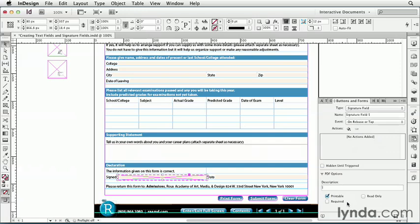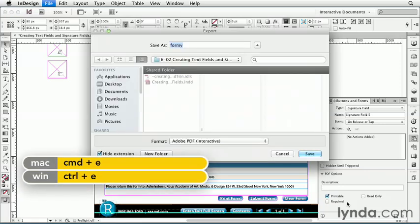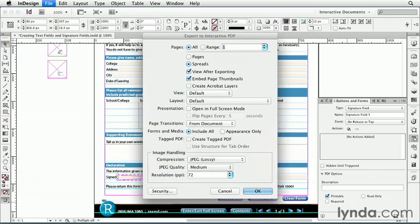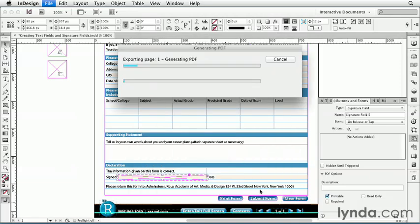I'll press Command-E, I'll just call it Form, and put it on the desktop. I'll just look at this current page, and choose View After Exporting, and click OK.